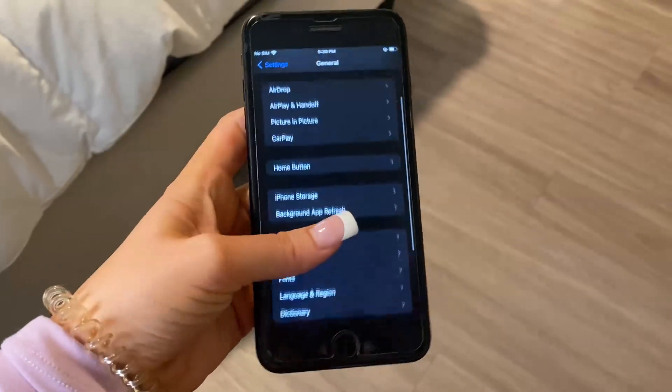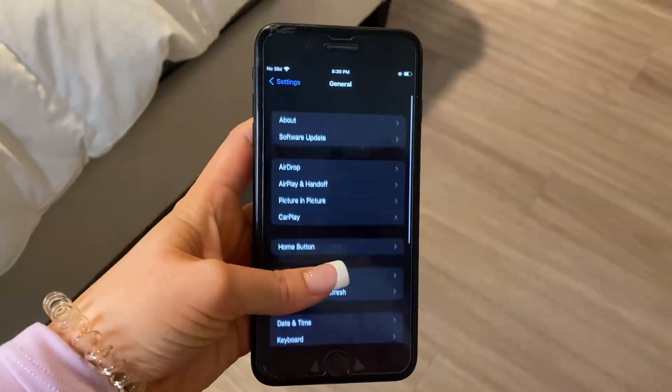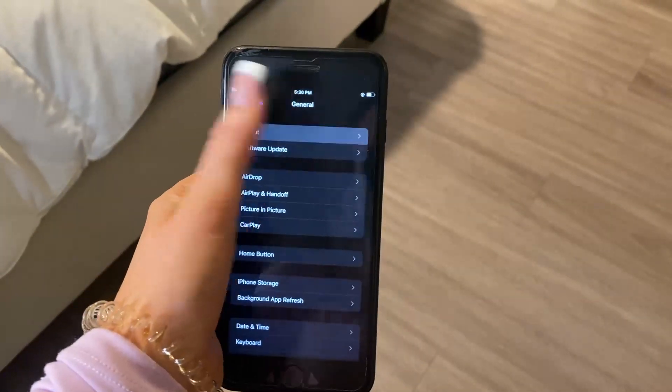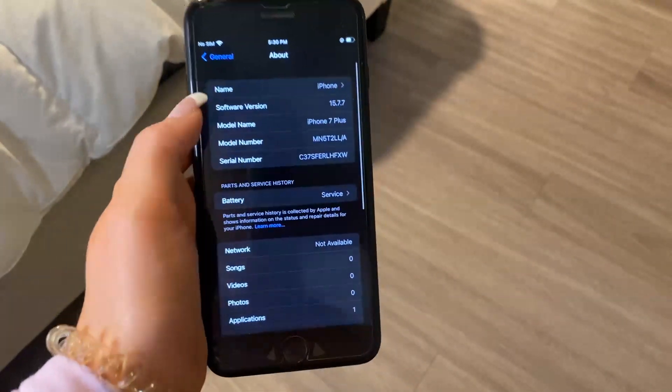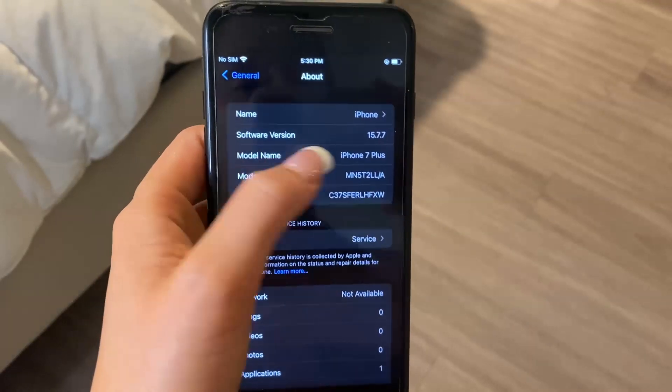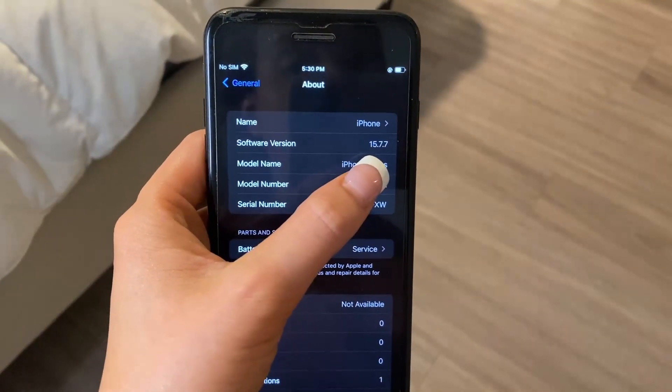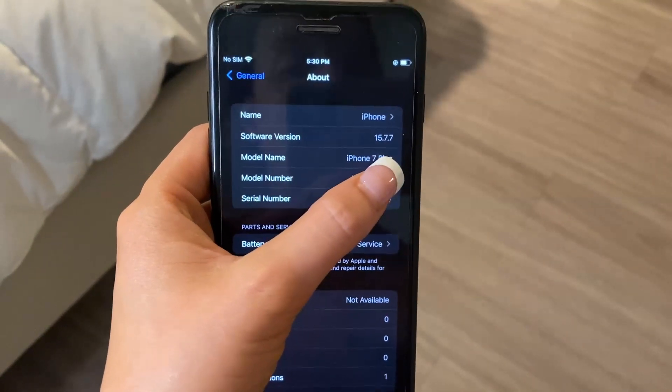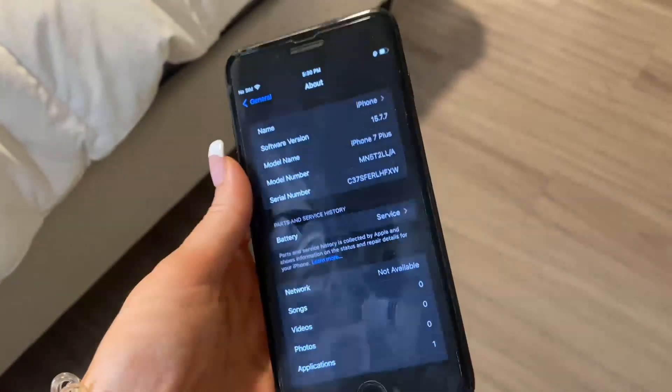The very last setup step is to go to About and make sure the software version is iOS 11 or higher. Mine is at iOS 15.